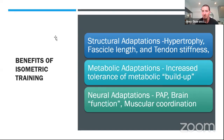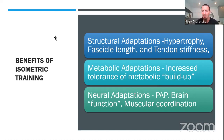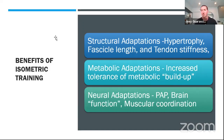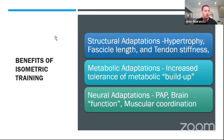Second, metabolic adaptations: increased tolerance of metabolic buildup, being able to combat lactate, keeping proper pH levels inside the muscle, making you a more robust athlete from a metabolic standpoint. Third, neural adaptations: post-activation potentiation, improved brain function, better muscle coordination, being a more coordinated athlete, firing more motor neurons from the muscle.